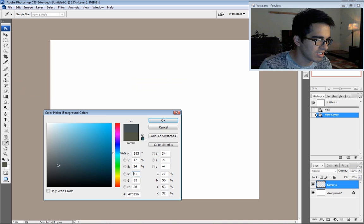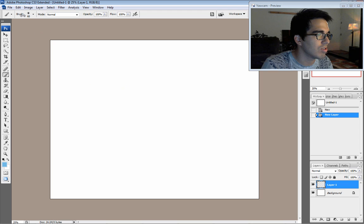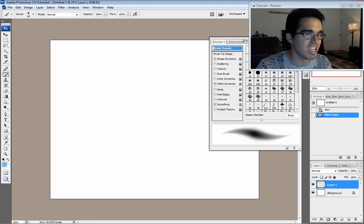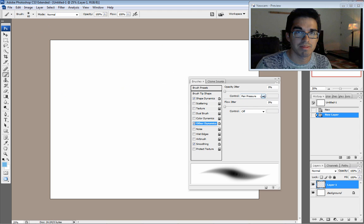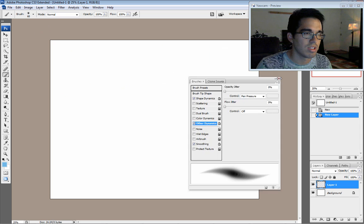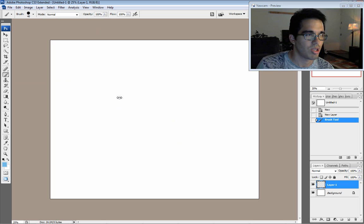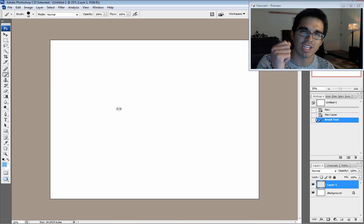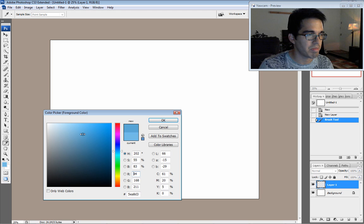I'm going to talk to you once again about my brush settings because people have been asking what I do. So, basically, all you've got to do is shape dynamics, pen pressure. Other dynamics, pen pressure. Smoothing, turn it on. And then lock all three of those. So, what that's going to do is no matter which brush you choose, it's going to keep those properties. And all I really do is I work with the soft and hard-edged brushes.